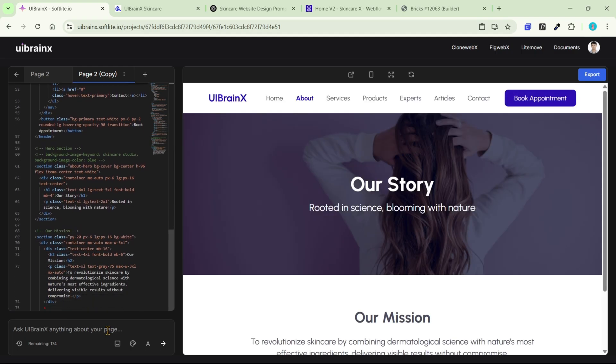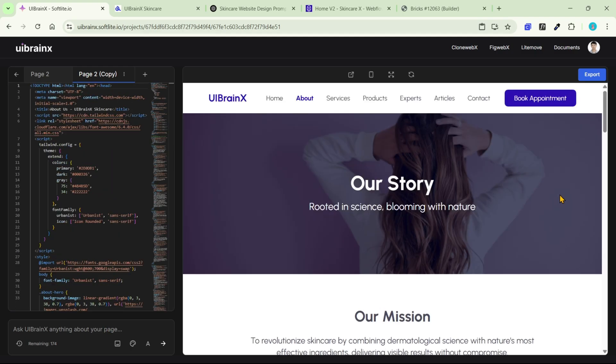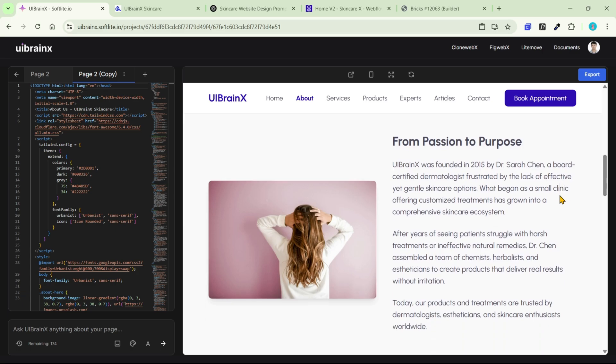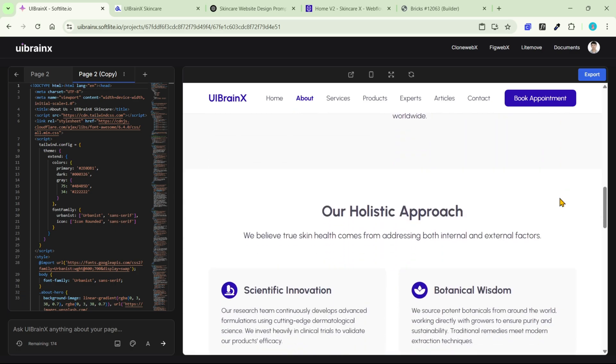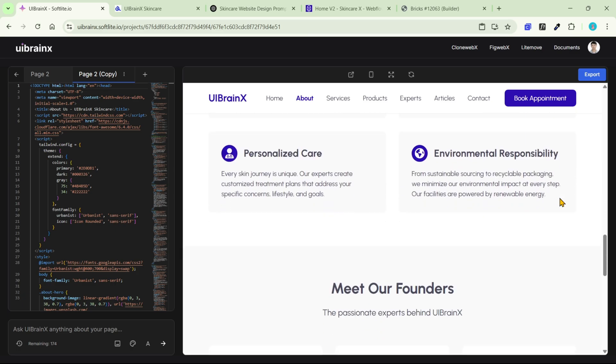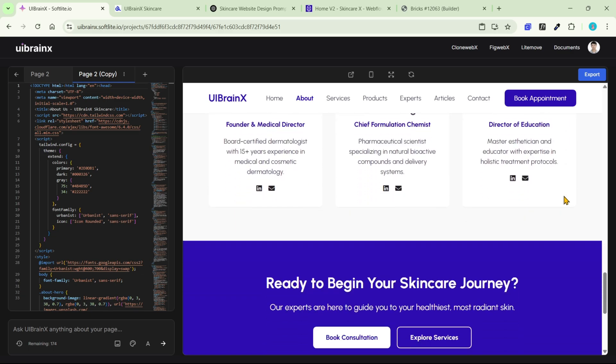I hope this method helps speed up your workflow. With AI-powered tools like uBrainx, you can save countless hours of manual work. Check it out and let us know your feedback.